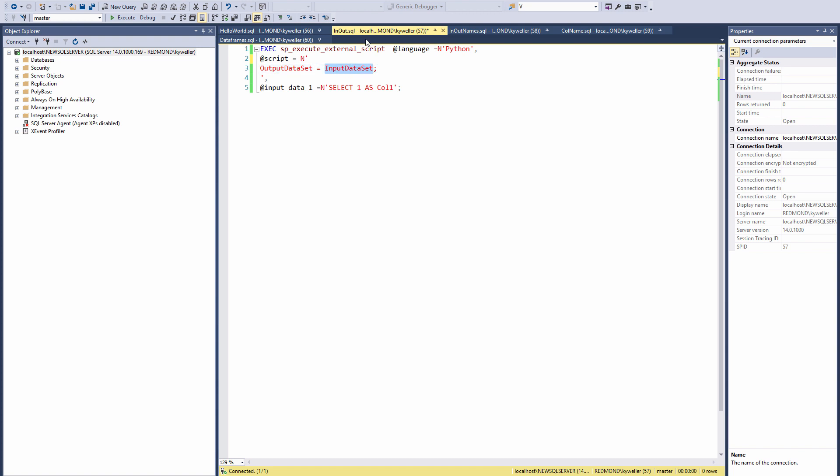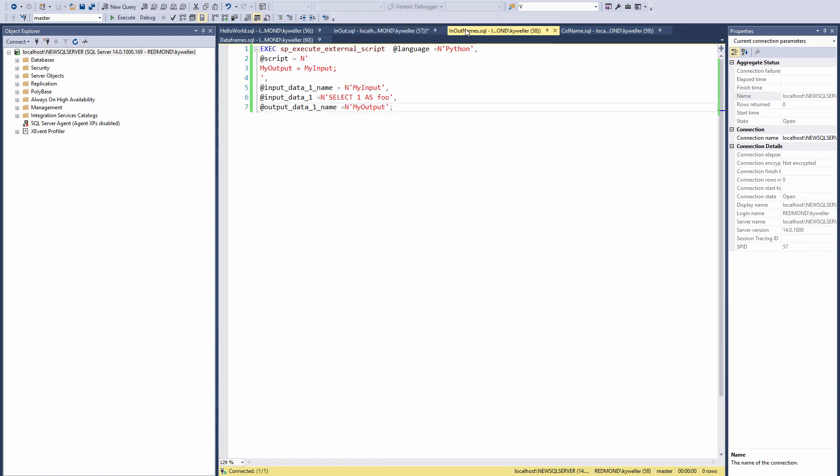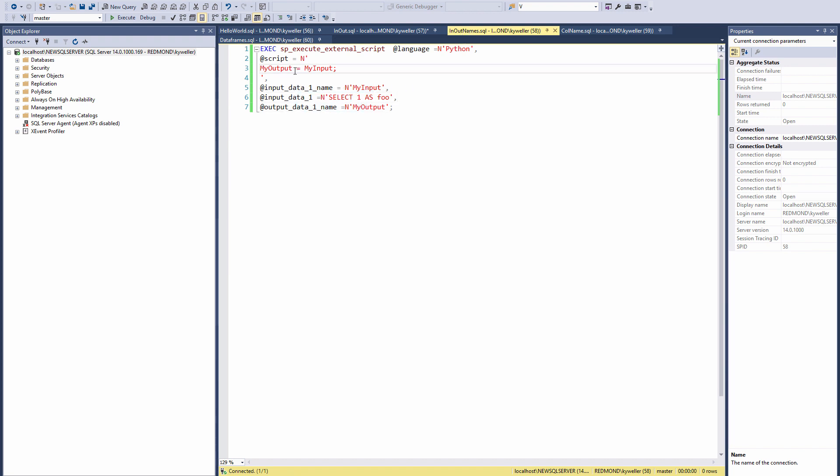Unless you decide to change them like this example. See how I gave them an arbitrary name in the parameters and then adjusted my Python code as well. Let's execute this example.